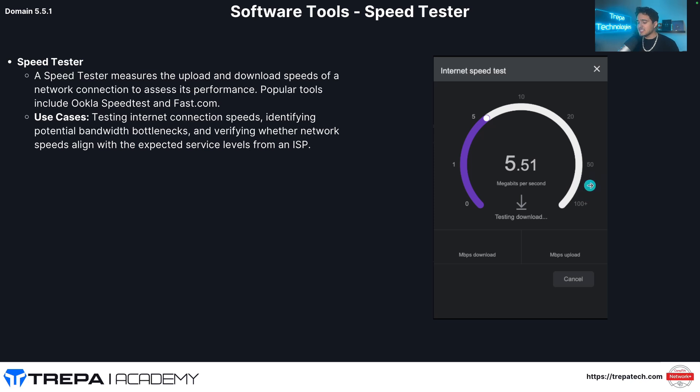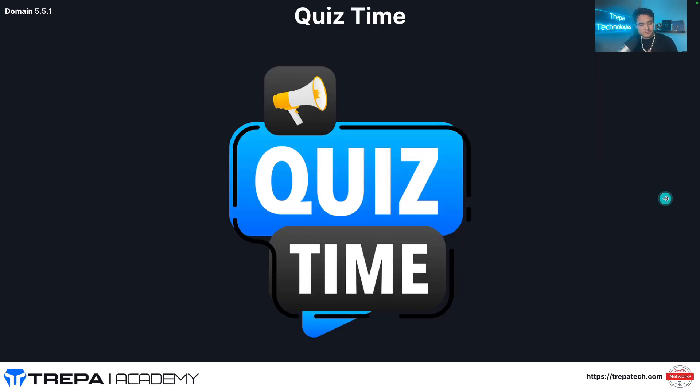The last thing we're going to talk about in this video is a speed tester, something so easy, guys, it just tests your net speed. It tests what your bandwidth is.